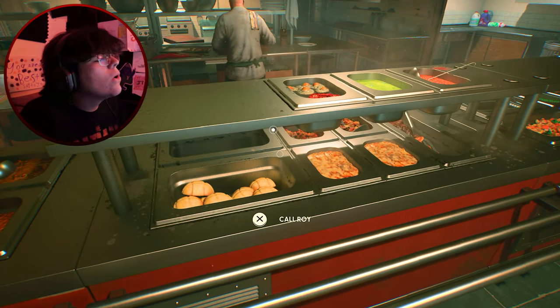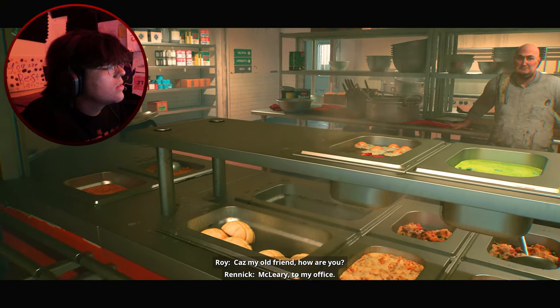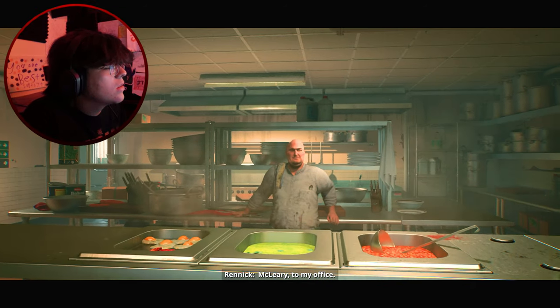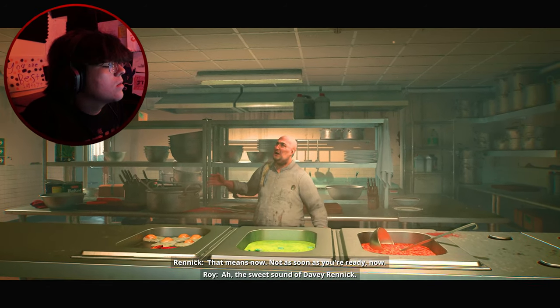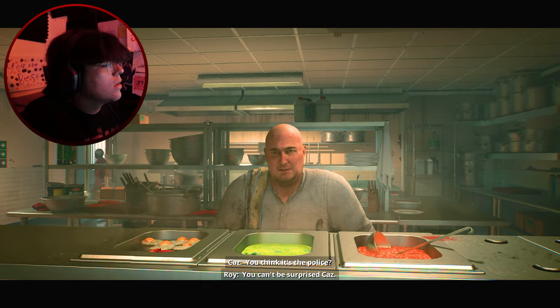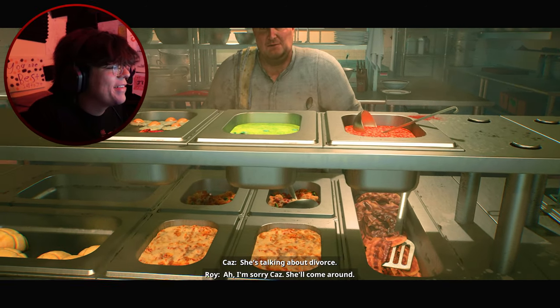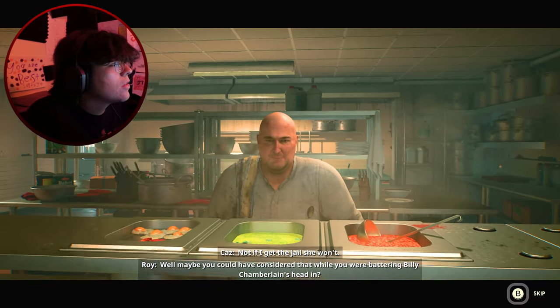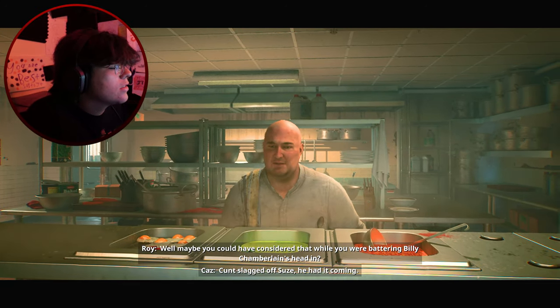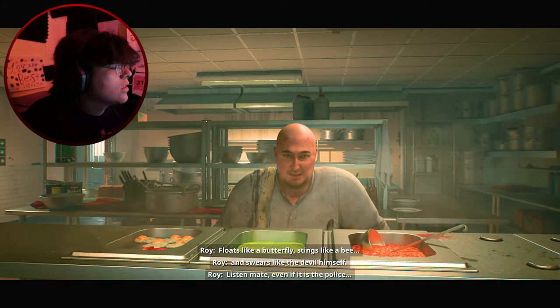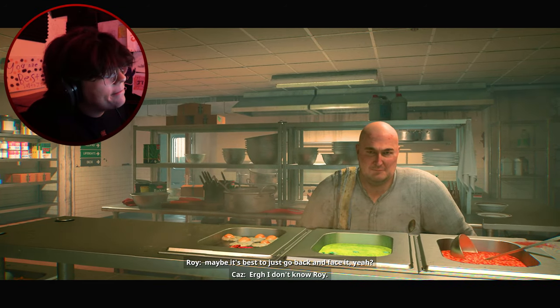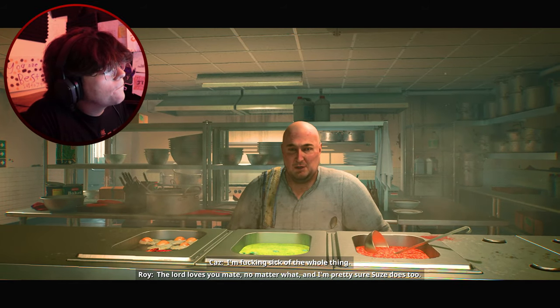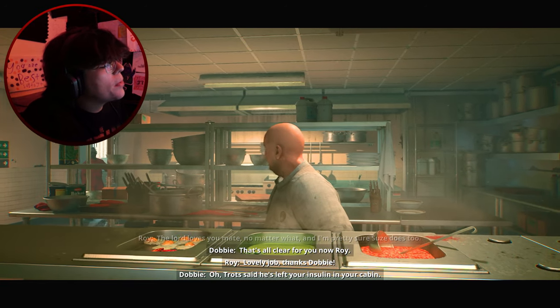Dude this looks so bomb. Kaz me old mucker. How do? McCleary. To my office. That means now. Not as soon as you're ready. Now. The sweet sound of Davey Rennick. You think it's the polis? Can't be surprised cuz. You hear from Suze? She's talking about this food man. I'm sorry cuz. Maybe you could have considered that while you were battering Billy Chamberlain's head in. Cunt slagged off Suze. He had it coming. And there he is. Floats like a butterfly, stings like a bee and swears like the devil himself.